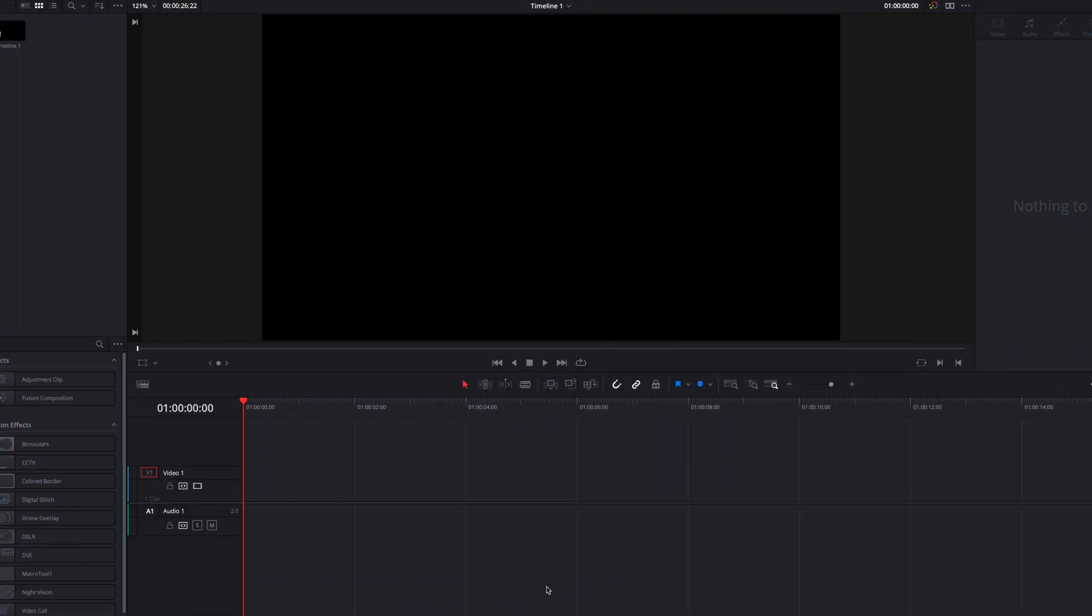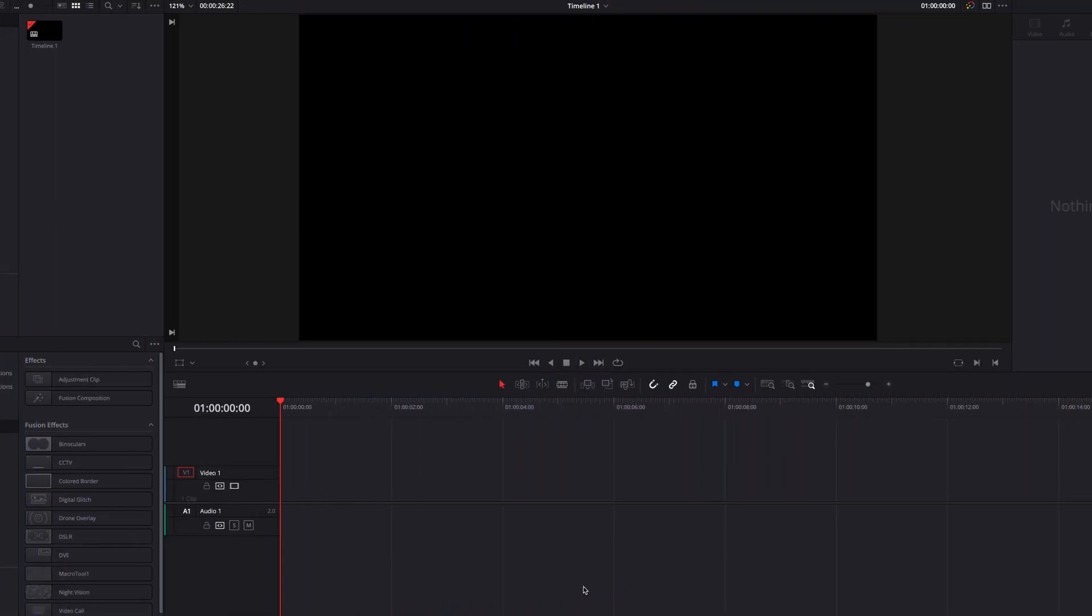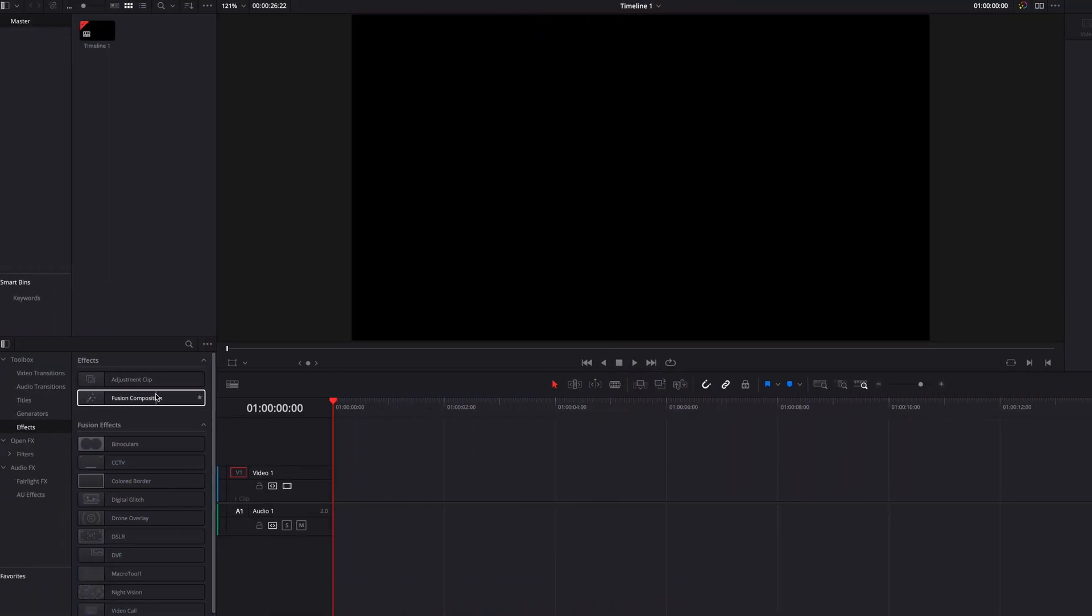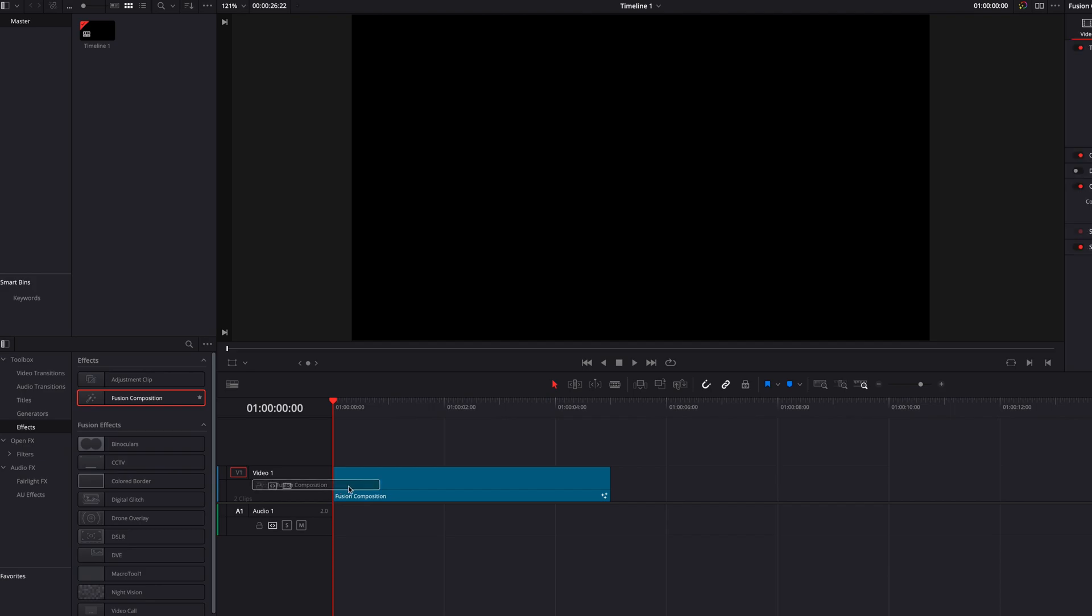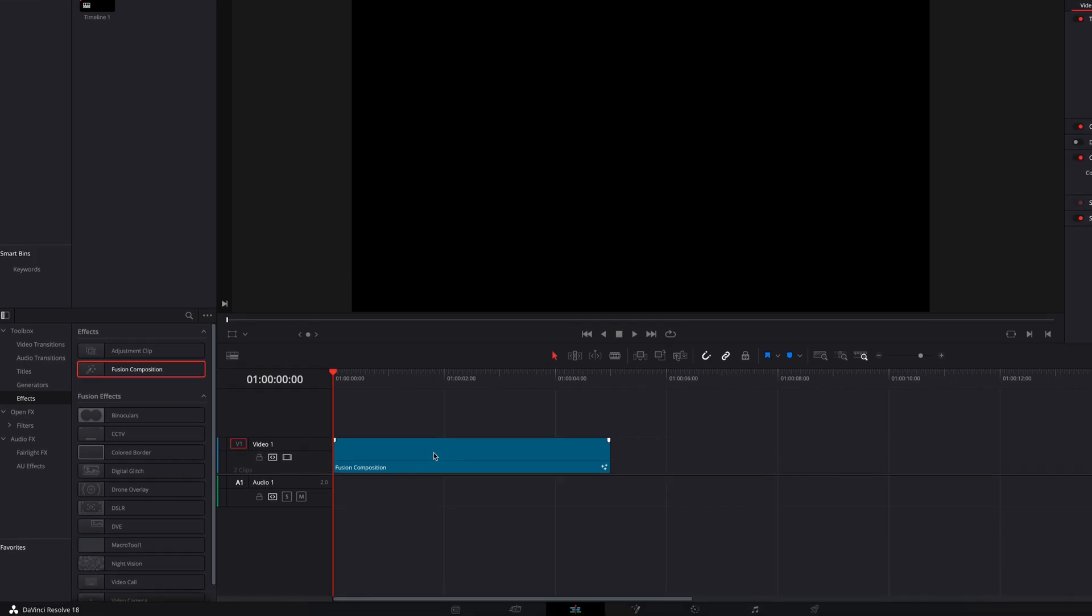Hey what's going on guys, in this video we're going to look at how to create these animated stripes that are in perspective. So the first thing we're going to do is bring a fusion composition clip into the timeline.